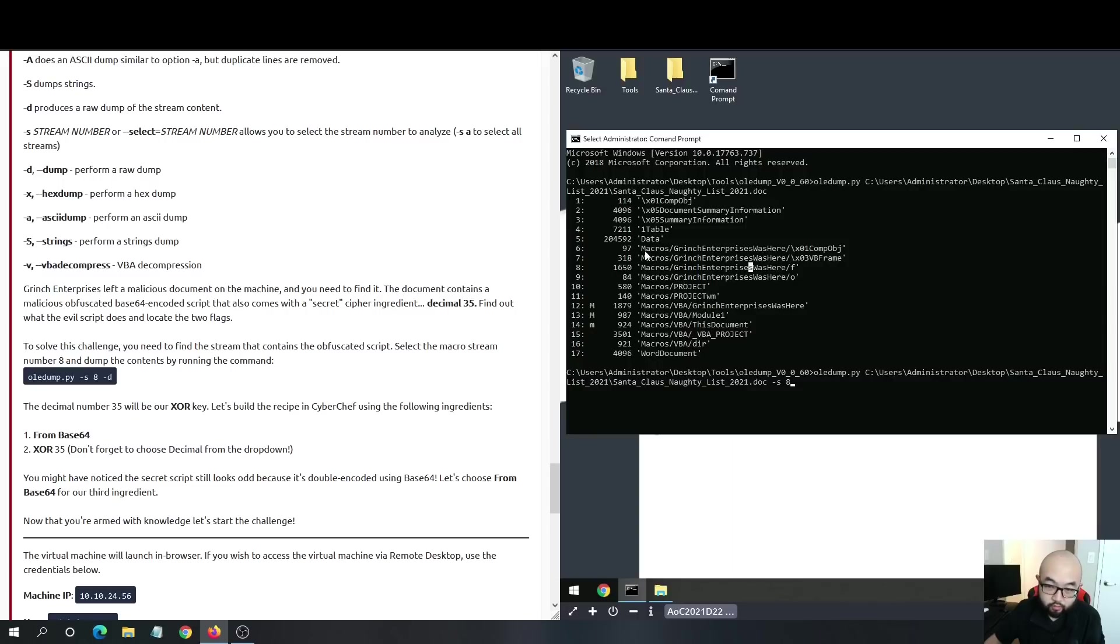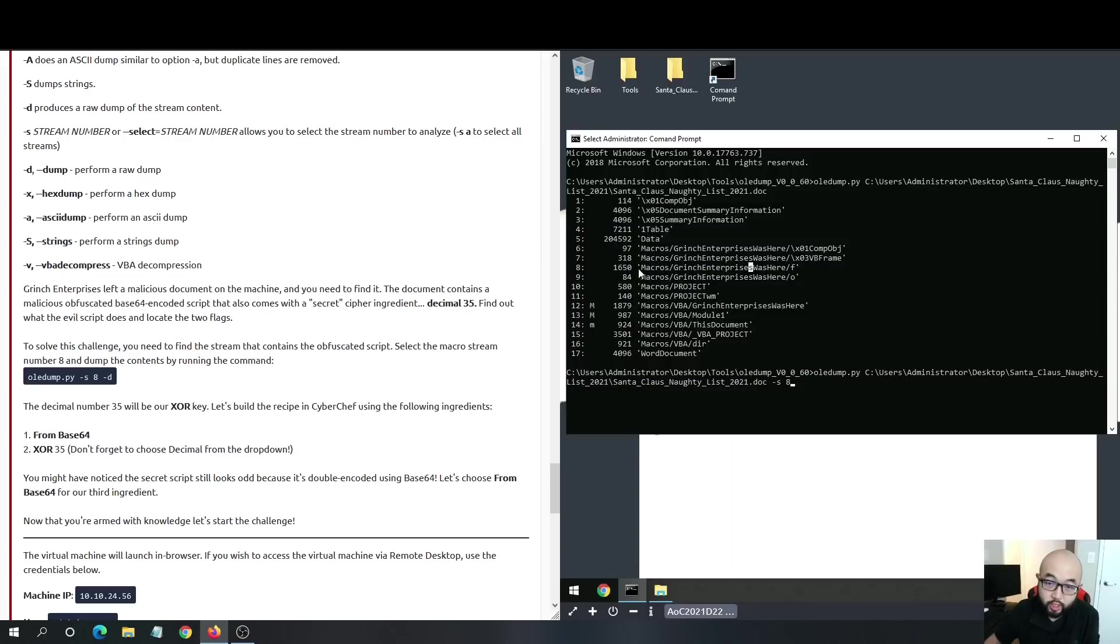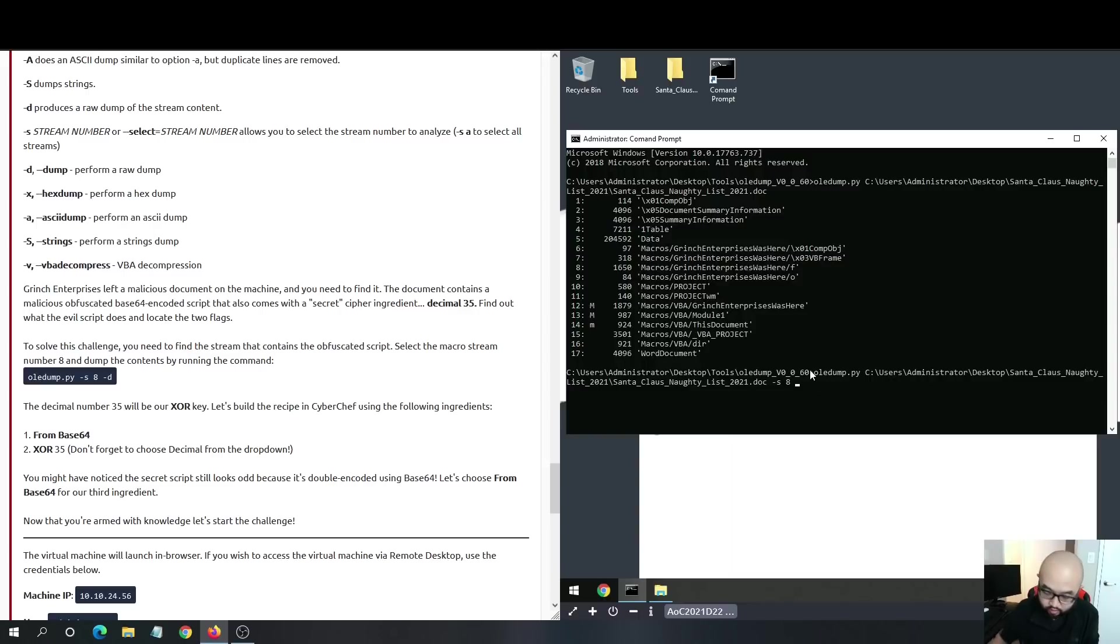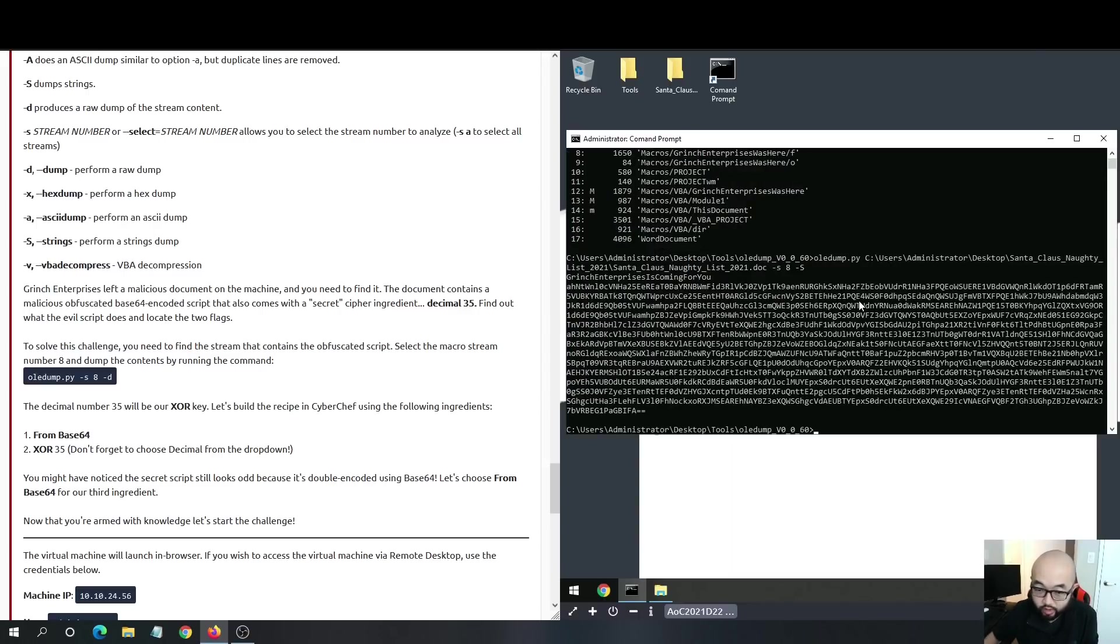Sometimes the obfuscated PowerShell command could be in other streams, so ideally you need to go through all the streams and check what content is inside each one. But in this case, we are going to check out stream 8, and we're going to use uppercase -S because we want to dump out the stream.